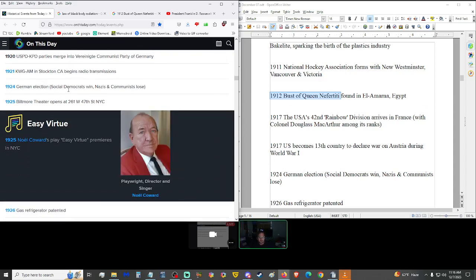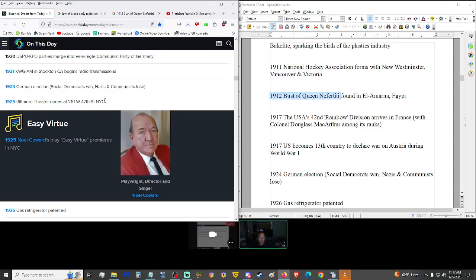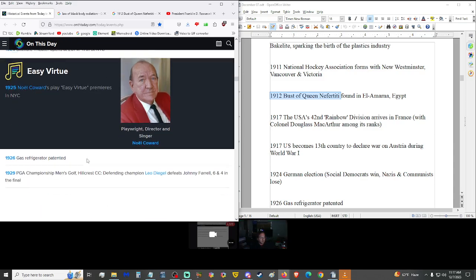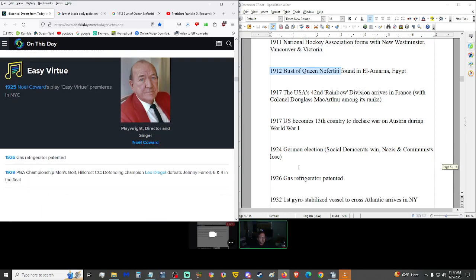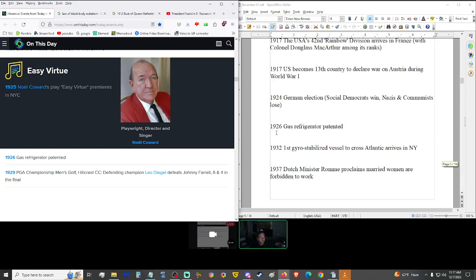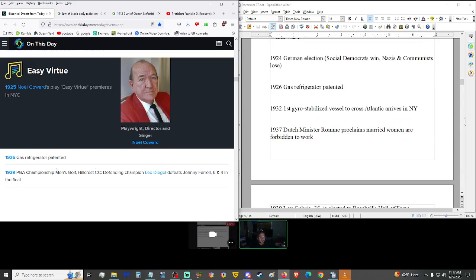1924, German election. The Social Democrats win. The Nazis and Communists lose. Yeah, well, these people always take over these people. This is just a shoehorn that they used to get into the door. 1926, gas refrigerator was patented. That's another world-changing invention. Did you know refrigerators are used to keep food from freezing? Up in the northern areas, like Eskimos, that's actually to keep the food warmer than what it is on the outside.